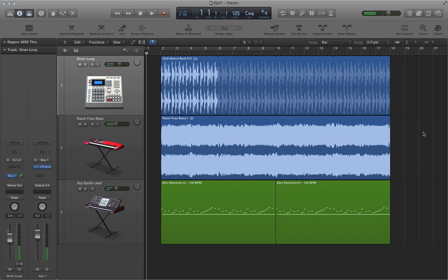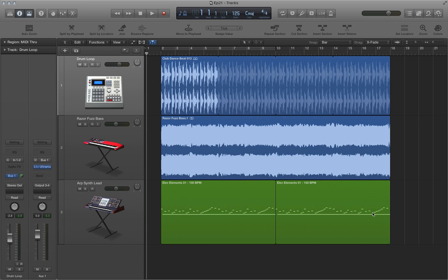so let's say that we want to change the tempo of our project, and we want all three tracks to conform to the tempo change that we make. A couple things to keep in mind here. First, the MIDI data at the bottom here on our software instrument will always conform to the tempo change. Also,